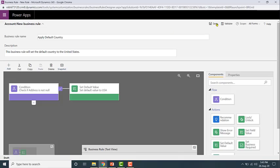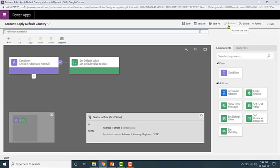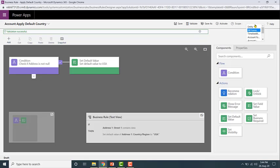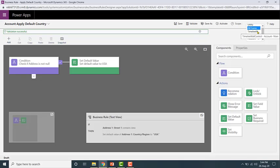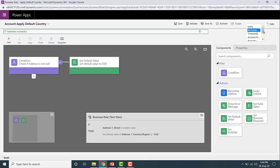Once validation is successful, you'll be allowed to activate it. Now I'm going to save the business rule. You can also change the scope of the form — that is, on which form you want this business rule to be applied. These are all the different main forms and quick create forms available. You can apply business rules only on the main form and the quick create form. The default is all forms, so I'm not going to change that.